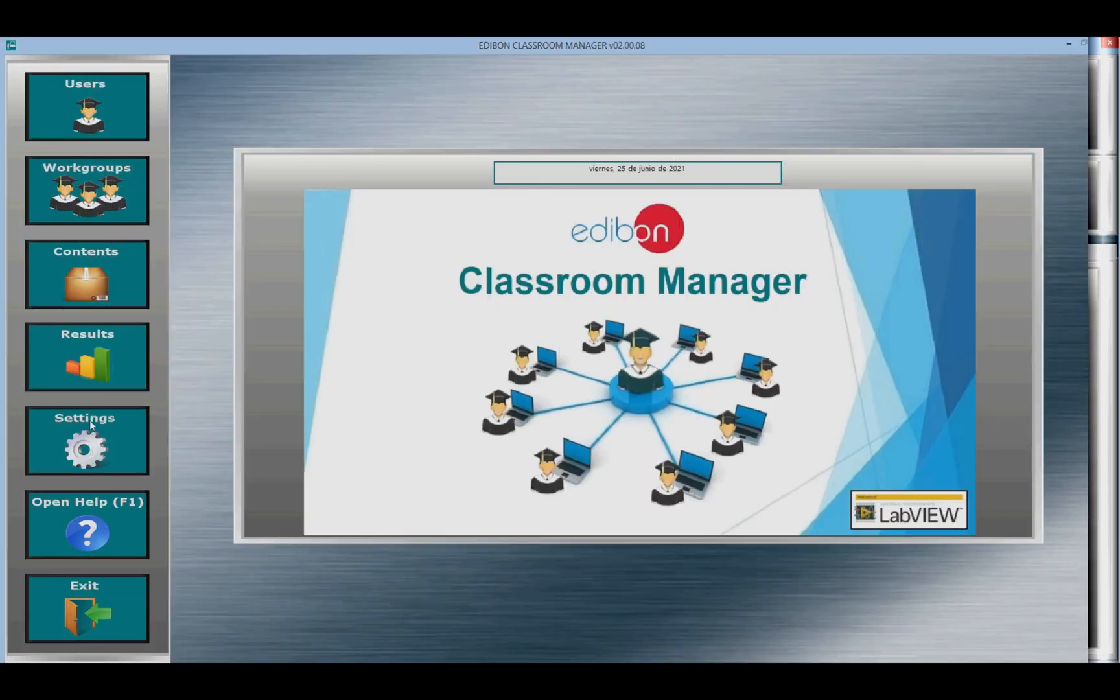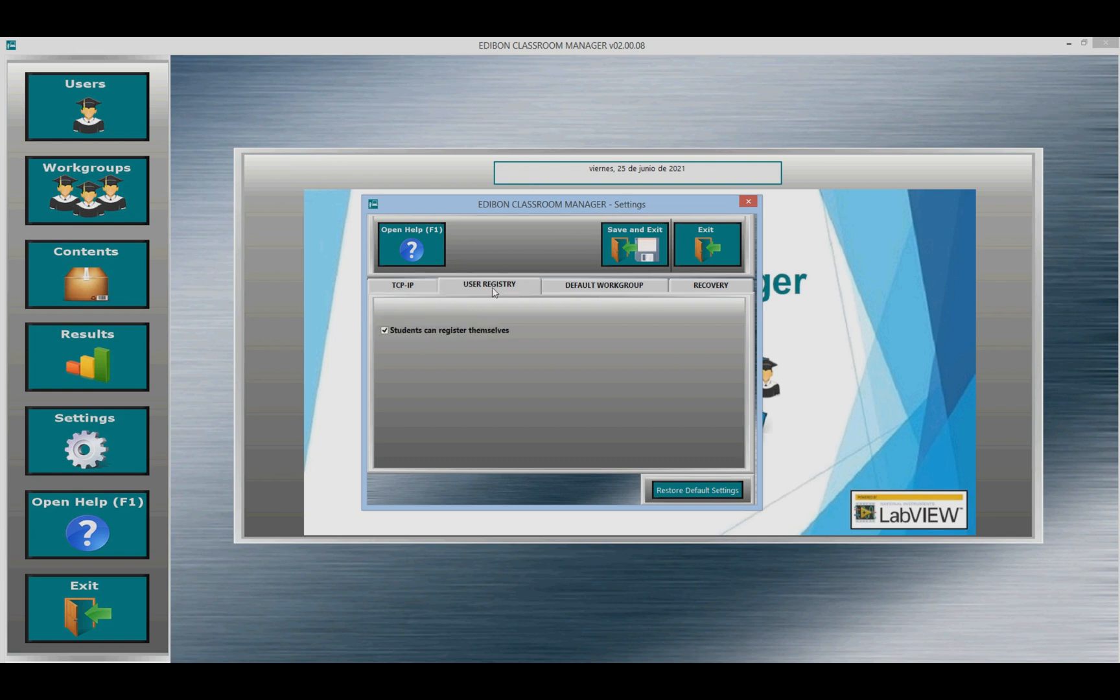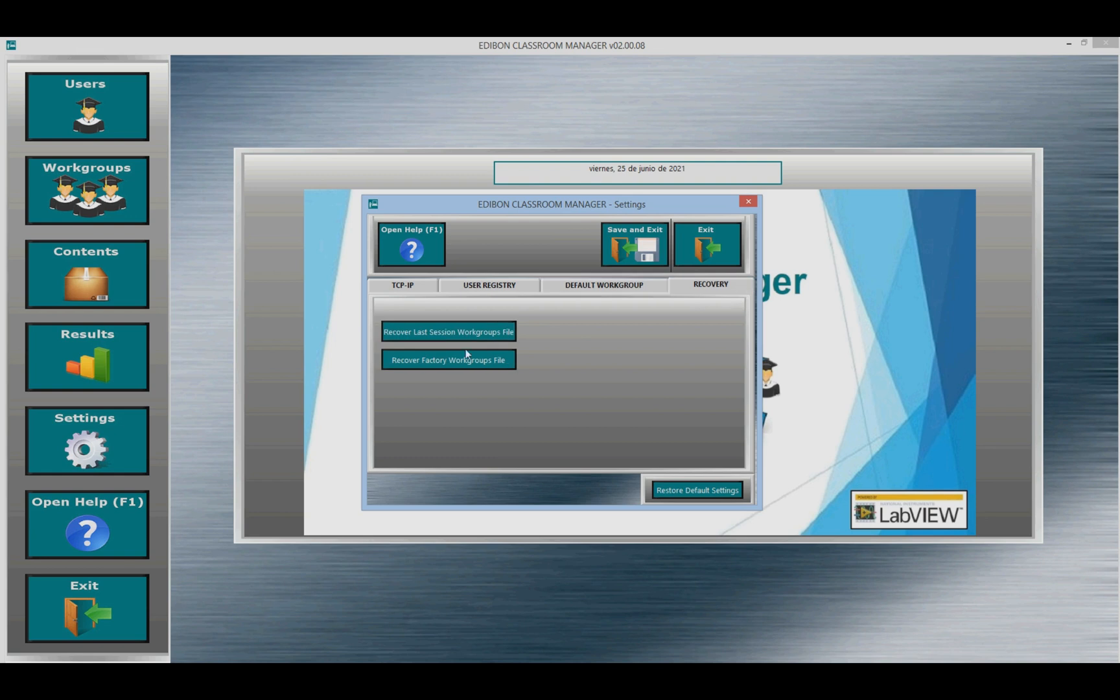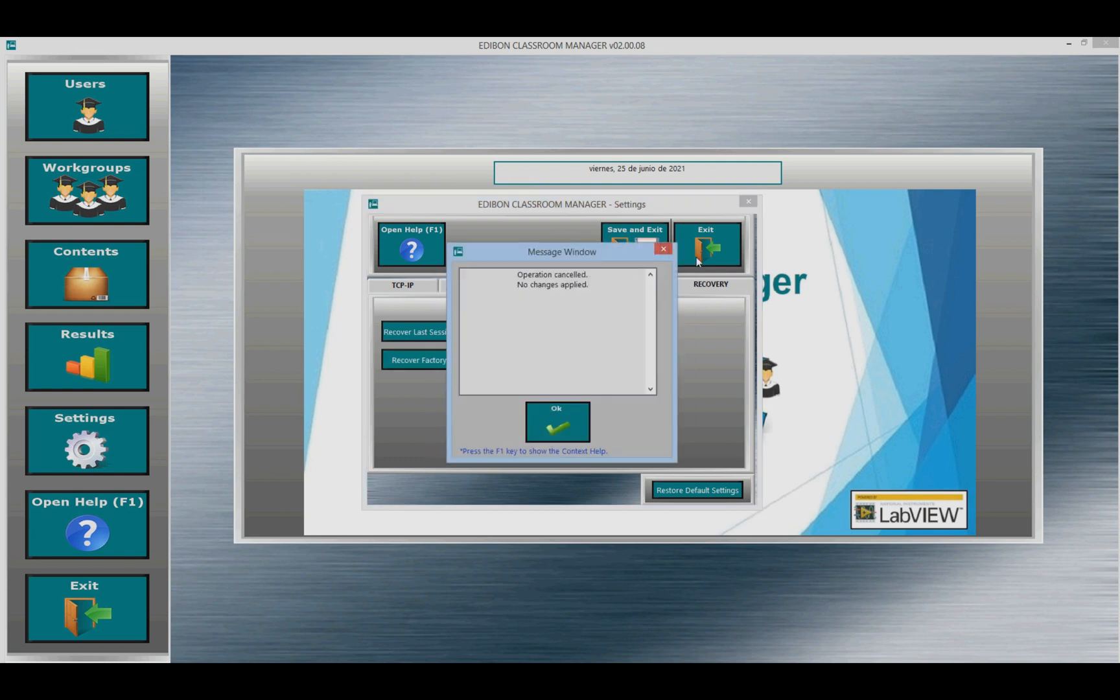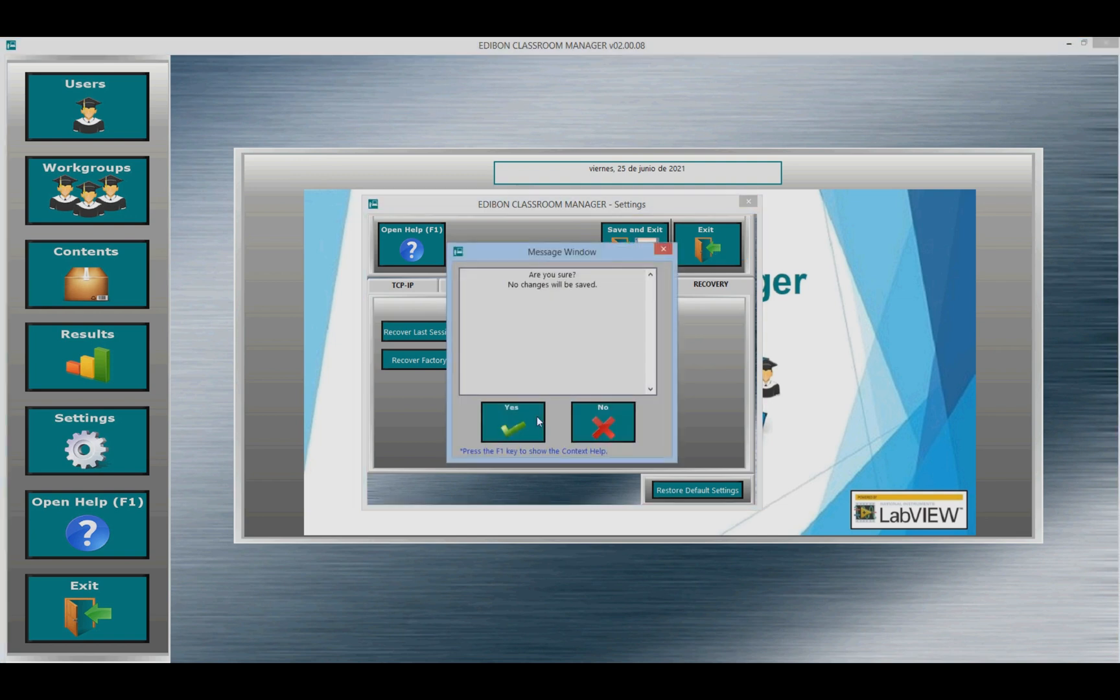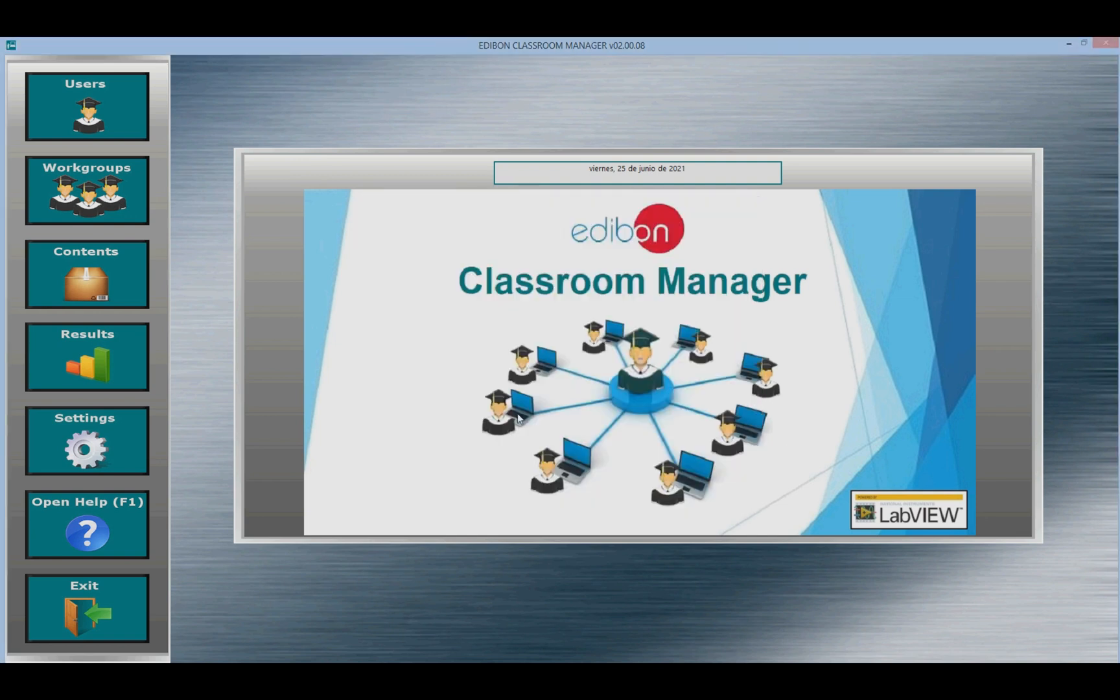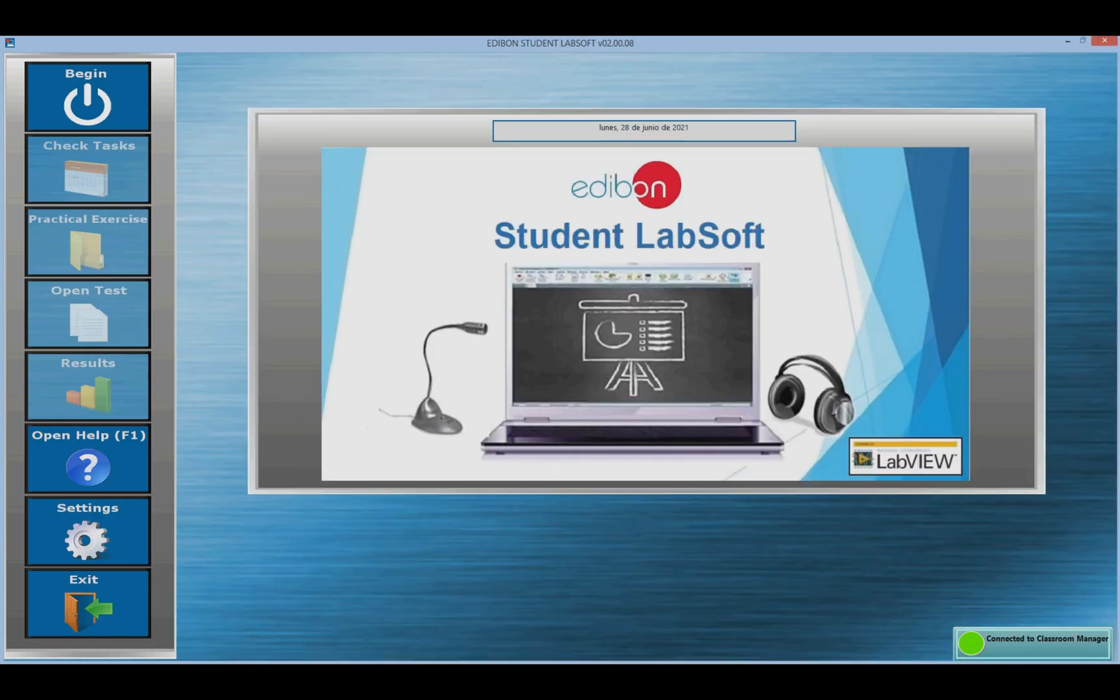Settings. Through the settings, you can establish the local network board for proper communication with the ESL software. You can enable or disable the possibility of users to register individually or the use of the work group included by default in the software. And you can recover files from previously created groups.